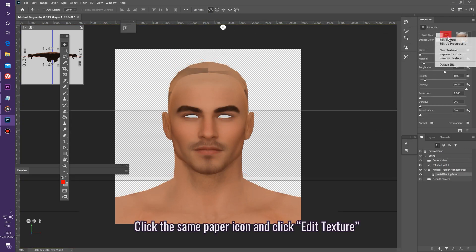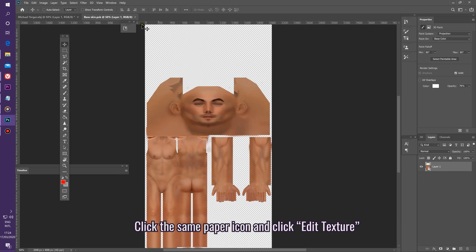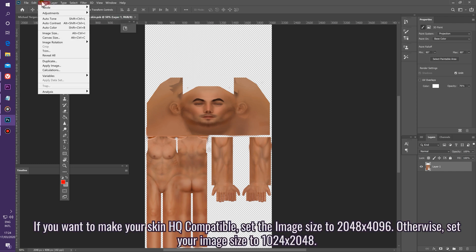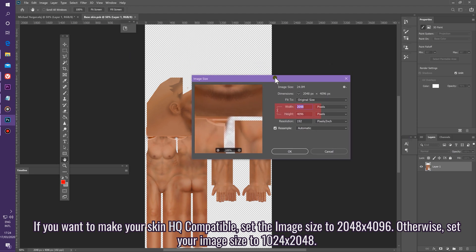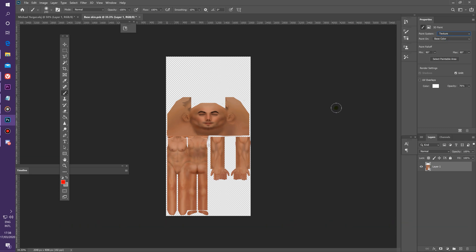Click the same paper icon, then click Edit Texture. This should open the 2D tab for you. If you want to make your skin HQ compatible, set the image size to 2048 by 4096. On your 2D Texture tab, in the Properties section, set your paint system to Texture.